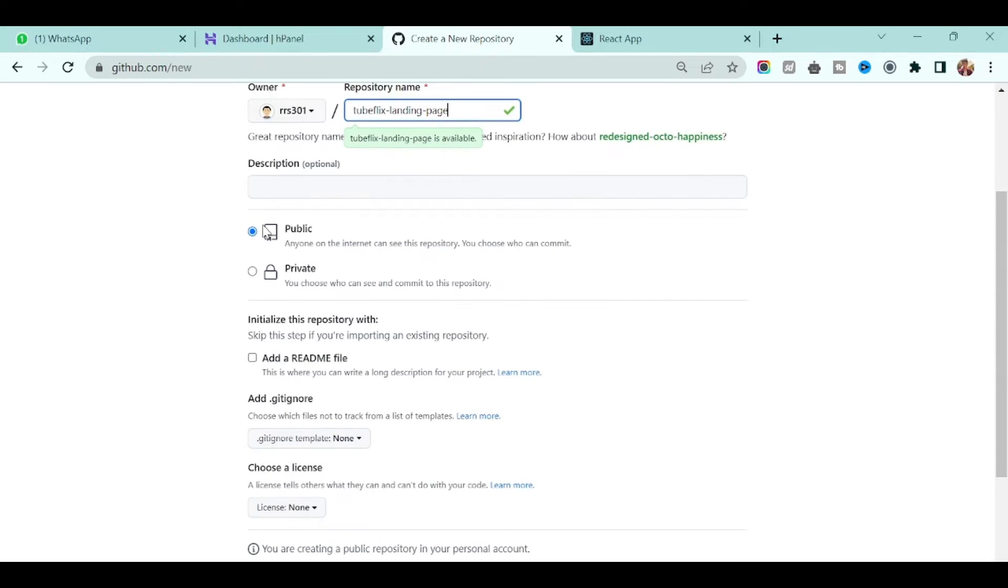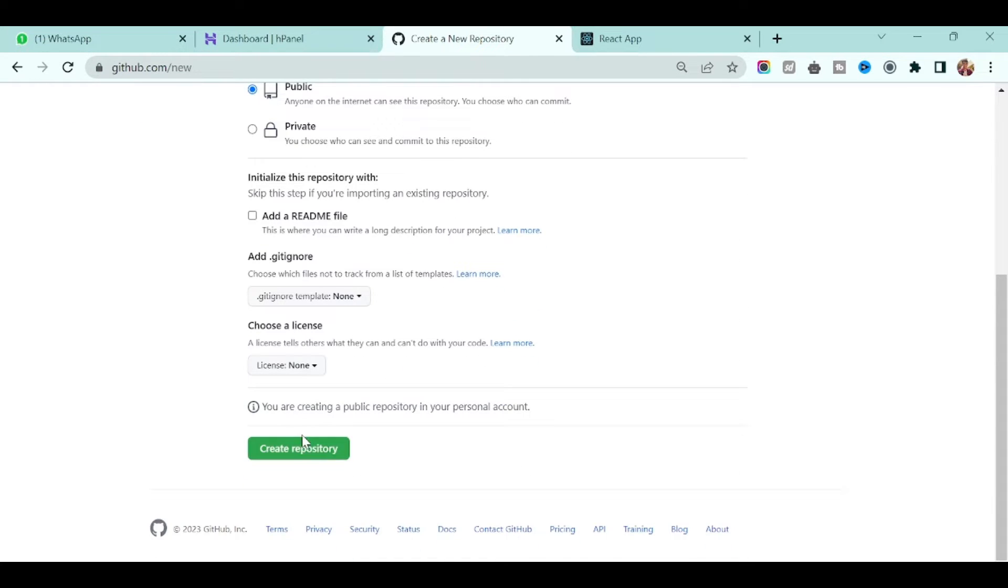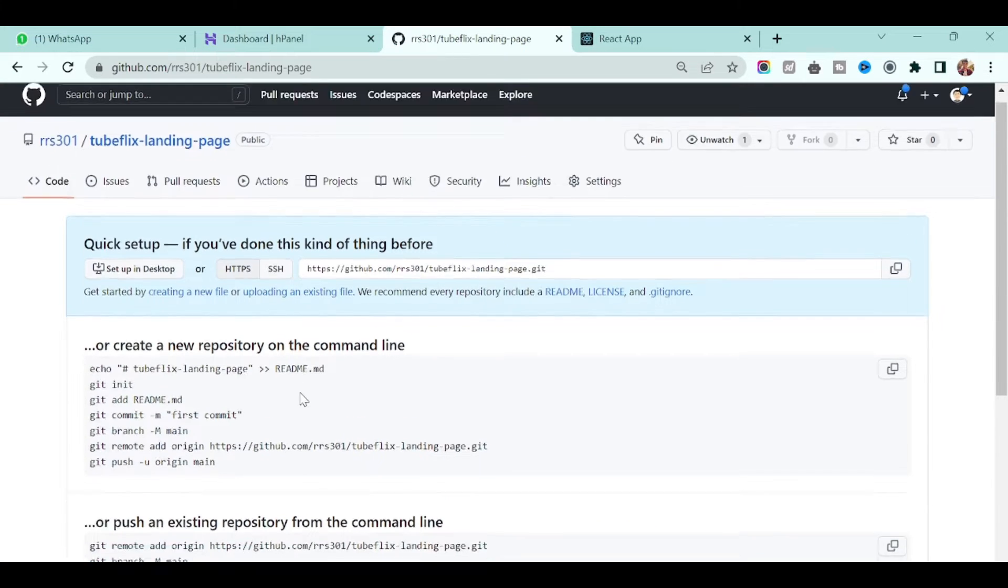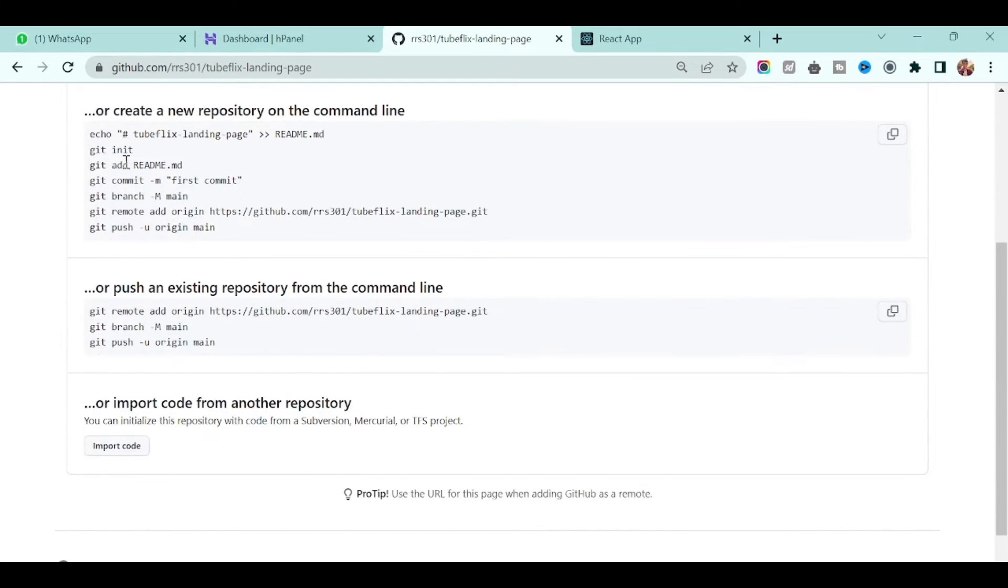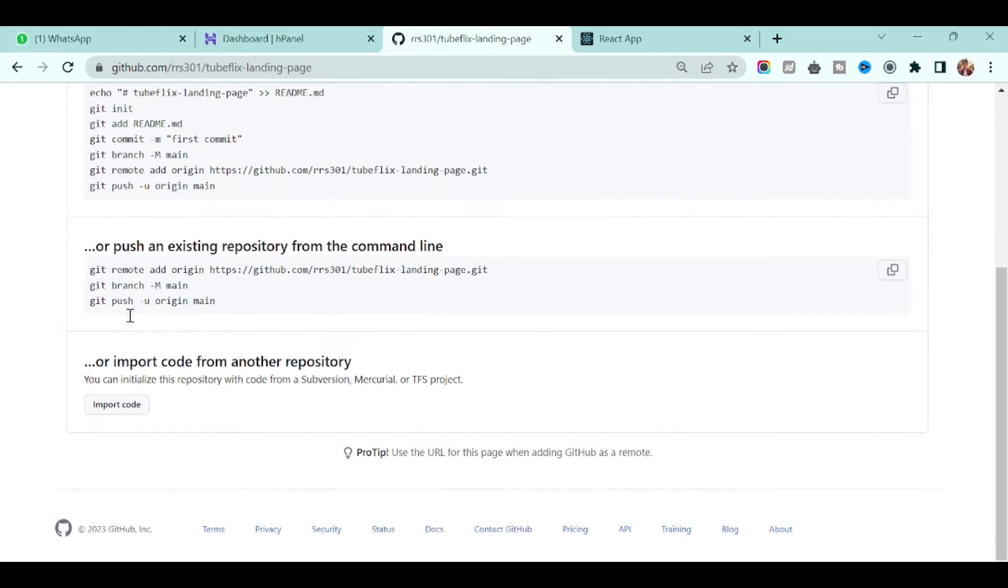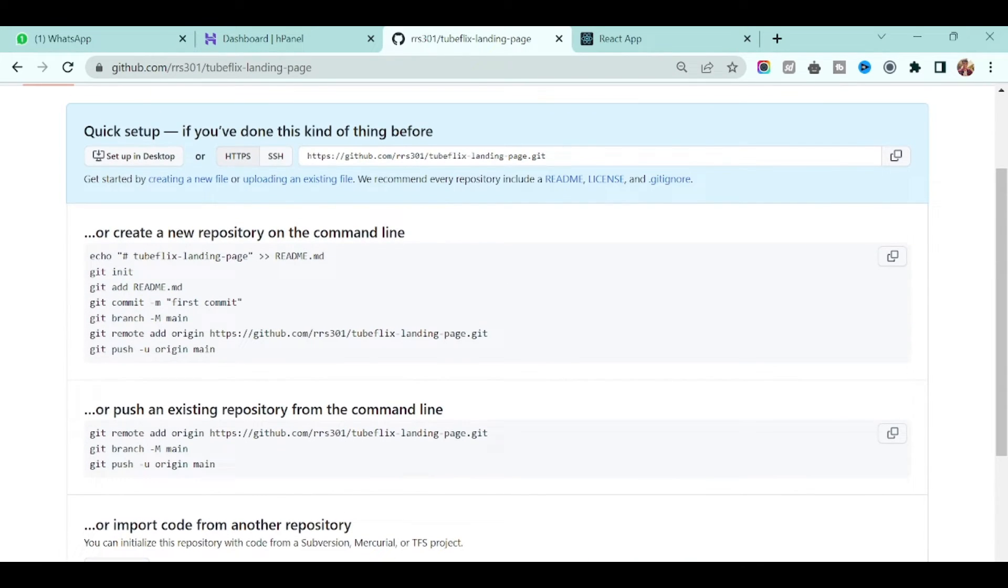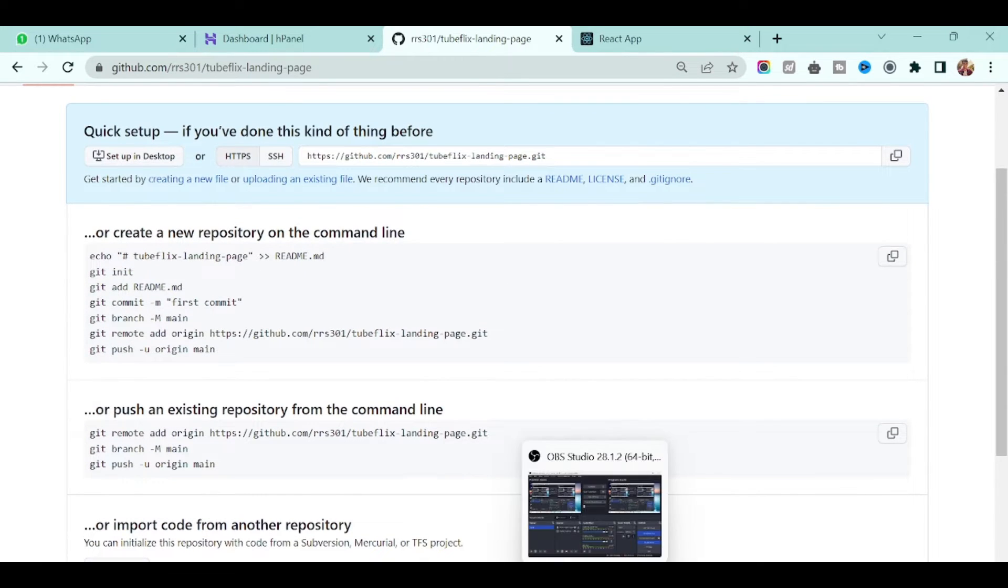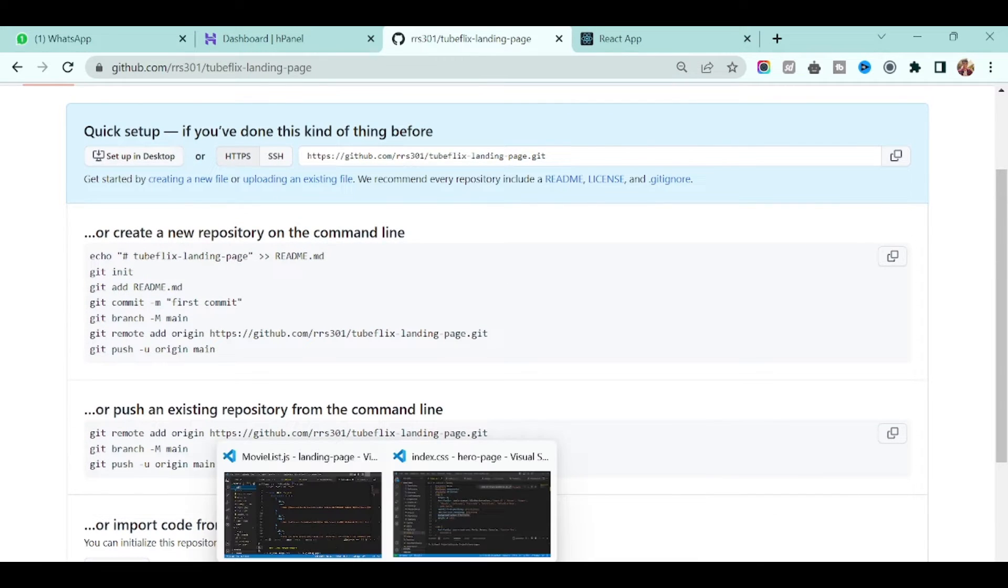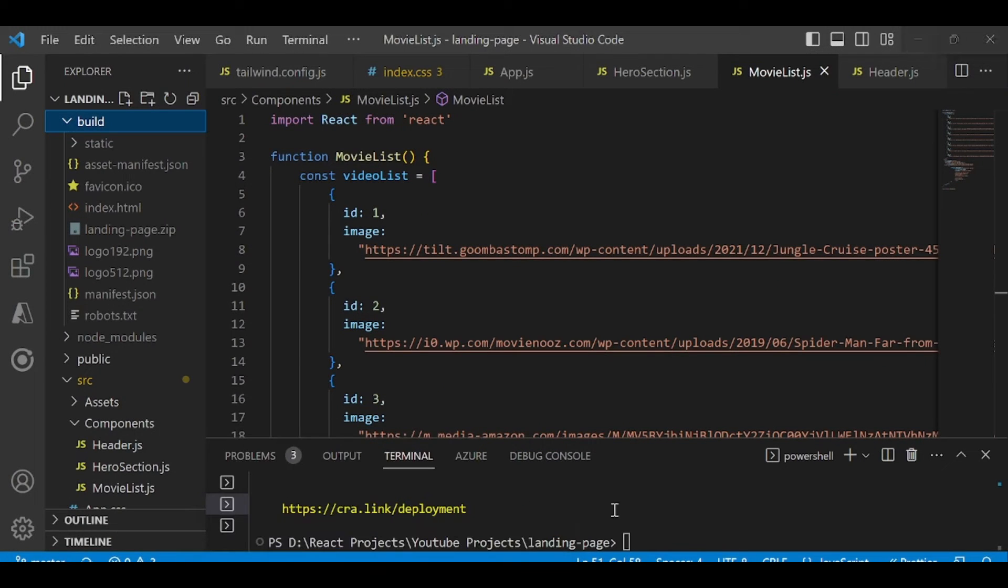You can make it private or public, it's up to you, and just click create repository. Then you will see a few commands. First of all, go to your project and make sure you initialize the git.